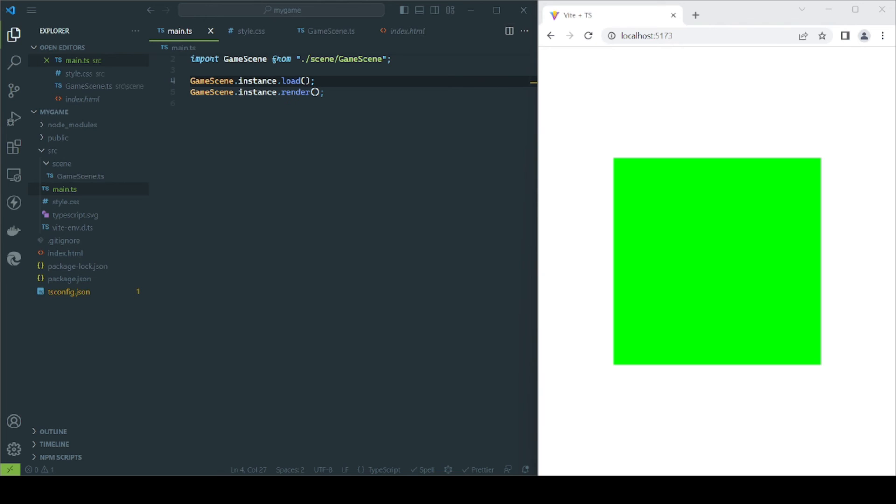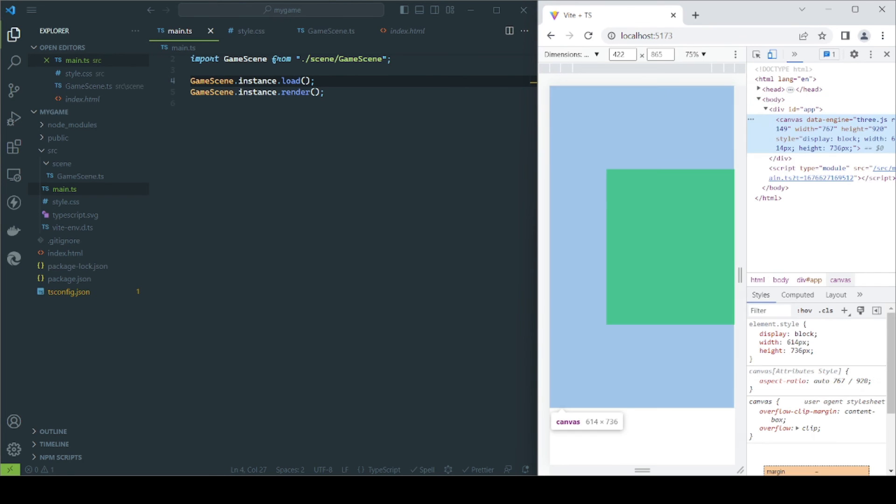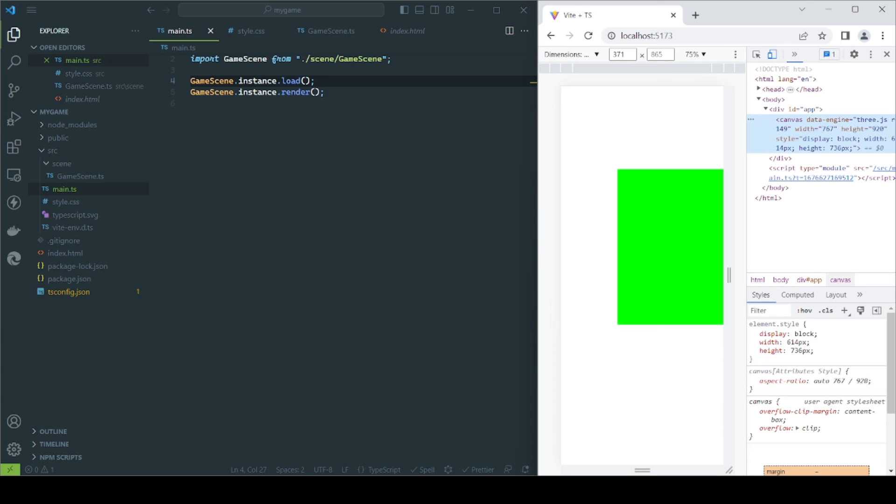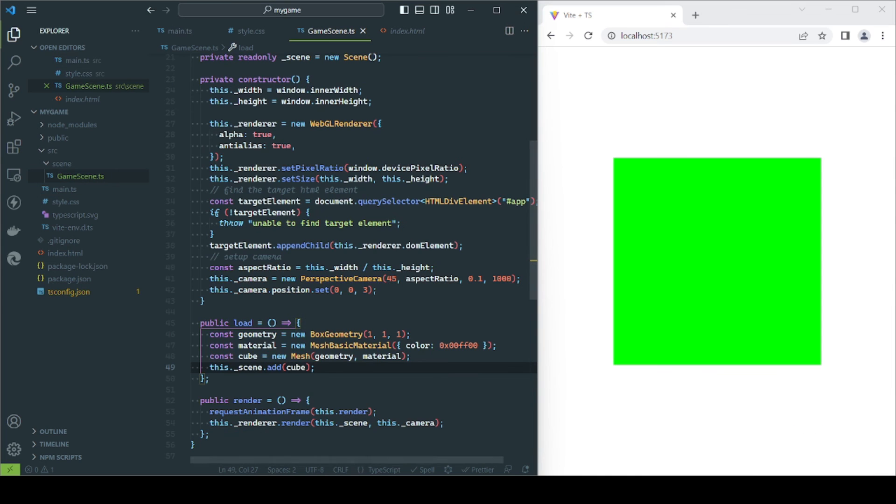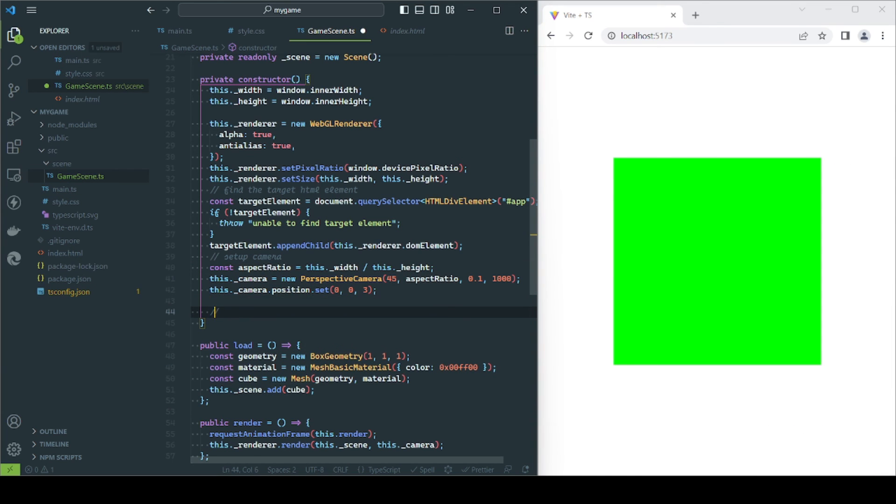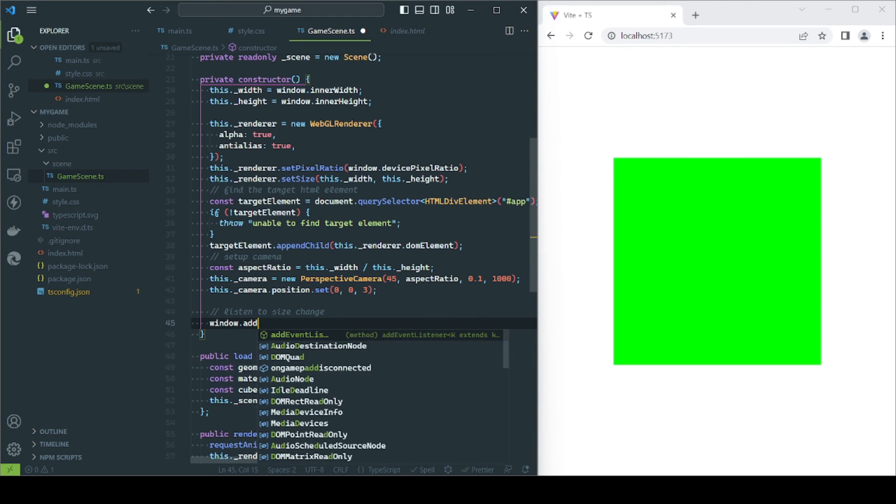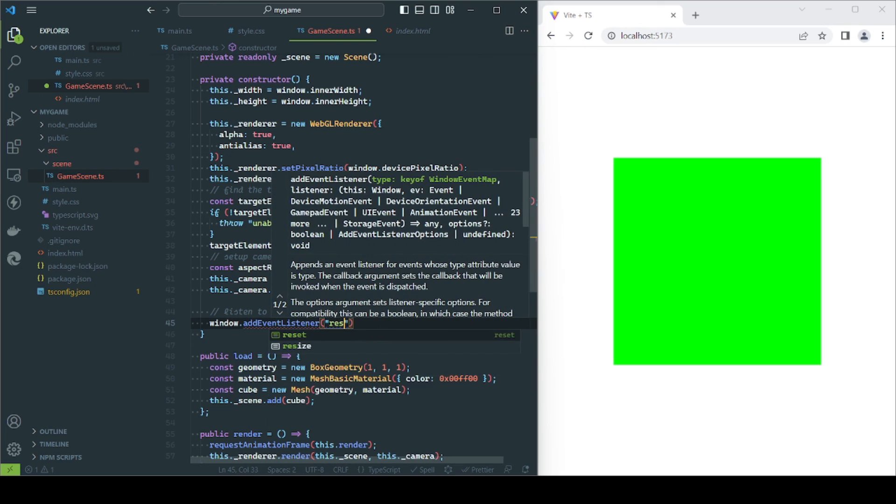Although we could finish the first video here, there is just one final thing I would like to address. Notice that if we change the viewport size, the game canvas is not resizing, which can lead to an incorrect rendering of the scene. The fix is very simple. We just subscribe to the resize event of the browser's window, and update the renderer and camera accordingly.